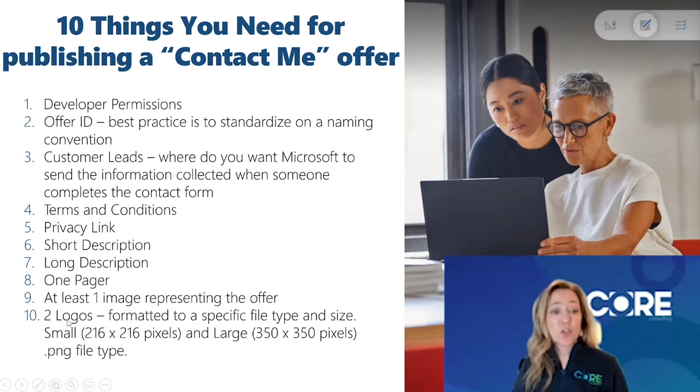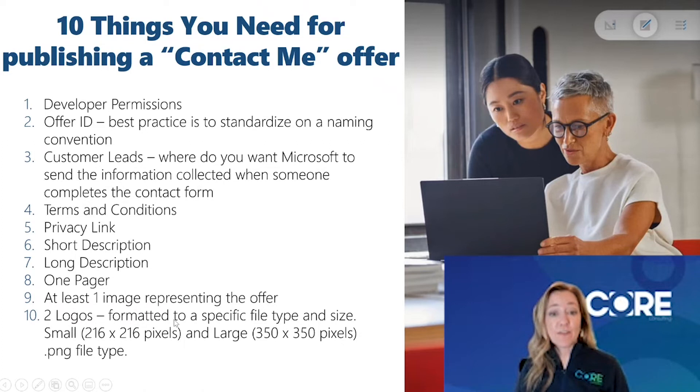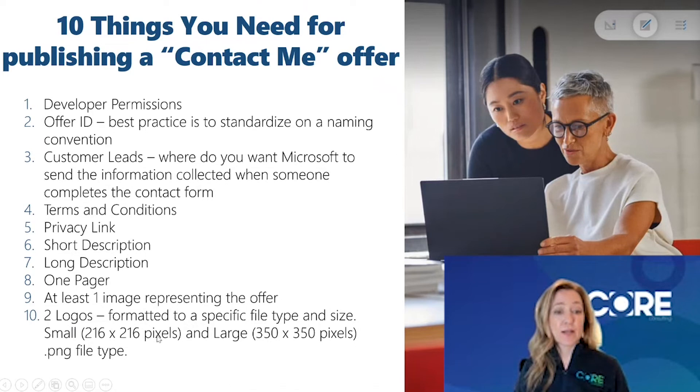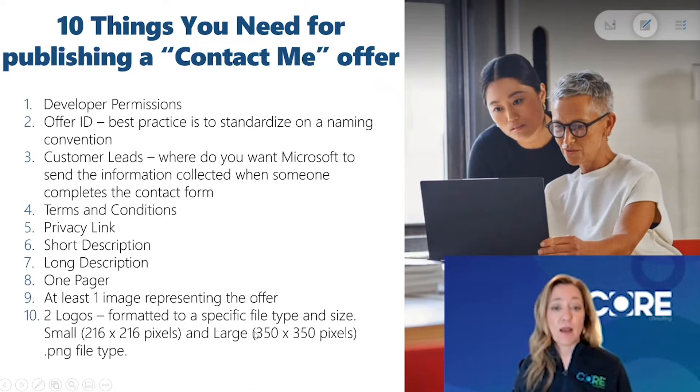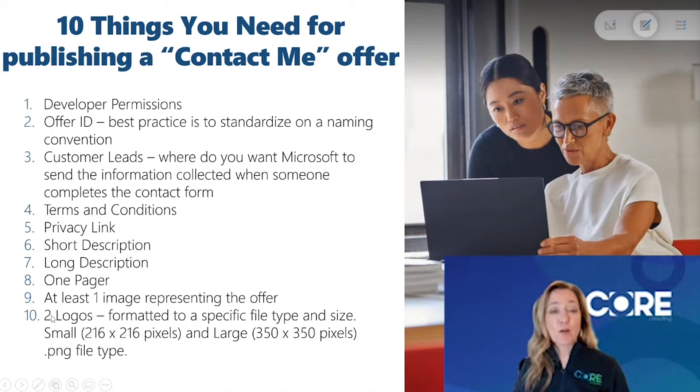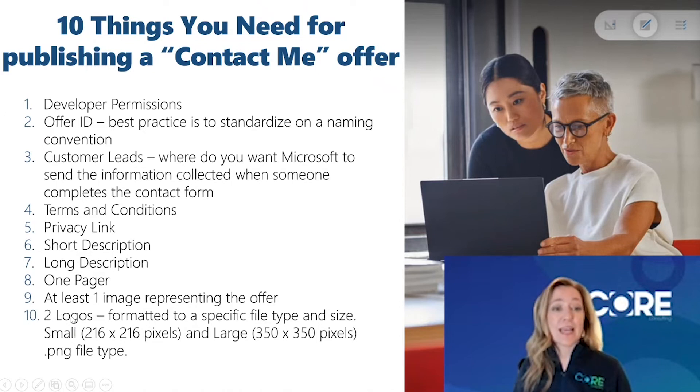You'll need two logos formatted specifically to be PNG files at 216 by 216 pixels and one large one at 350 by 350. So I find that most partners will work with their marketing department to get a lot of this information.